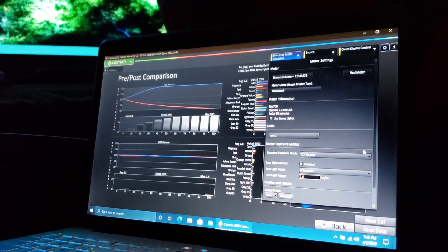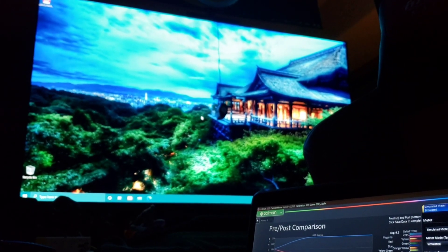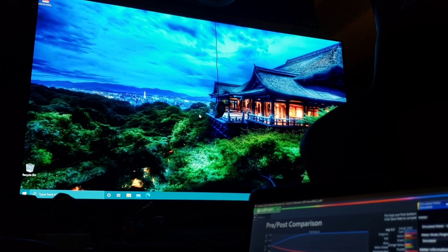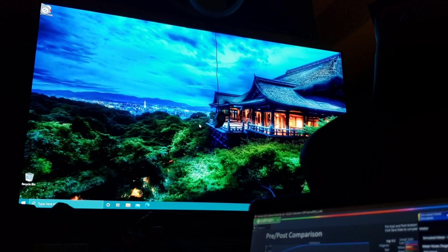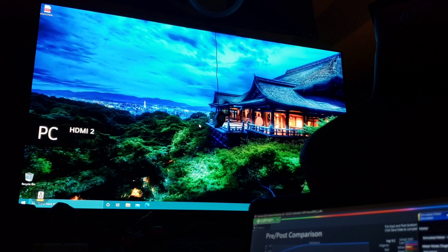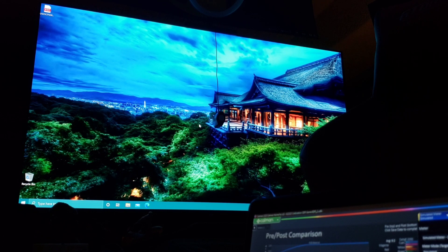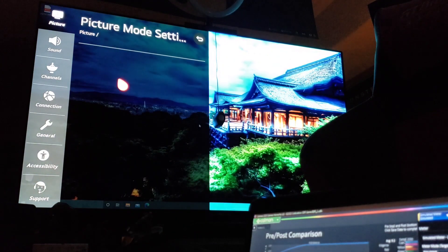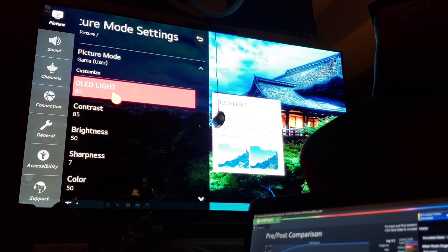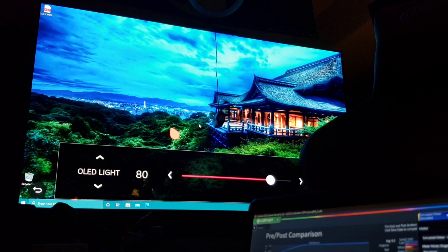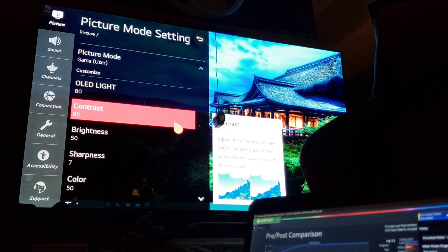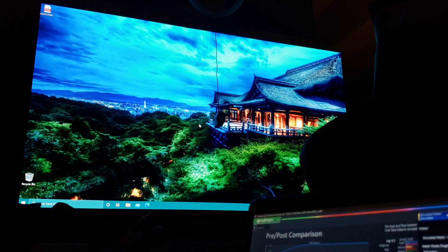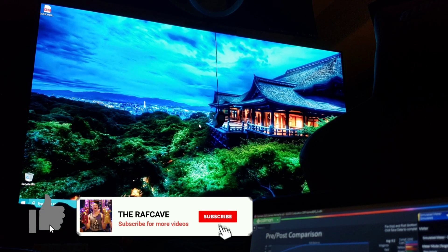Now we can disconnect the display, then disconnect the source, and then disconnect the meter. All right, disconnected. Now we can enjoy a perfectly calibrated game mode input. All my SDR games for PC and console. Awesome. It's going to look fantastic. Let's just double check the OLED light, see where I left it. 80. 80 OLED light. That looks great.